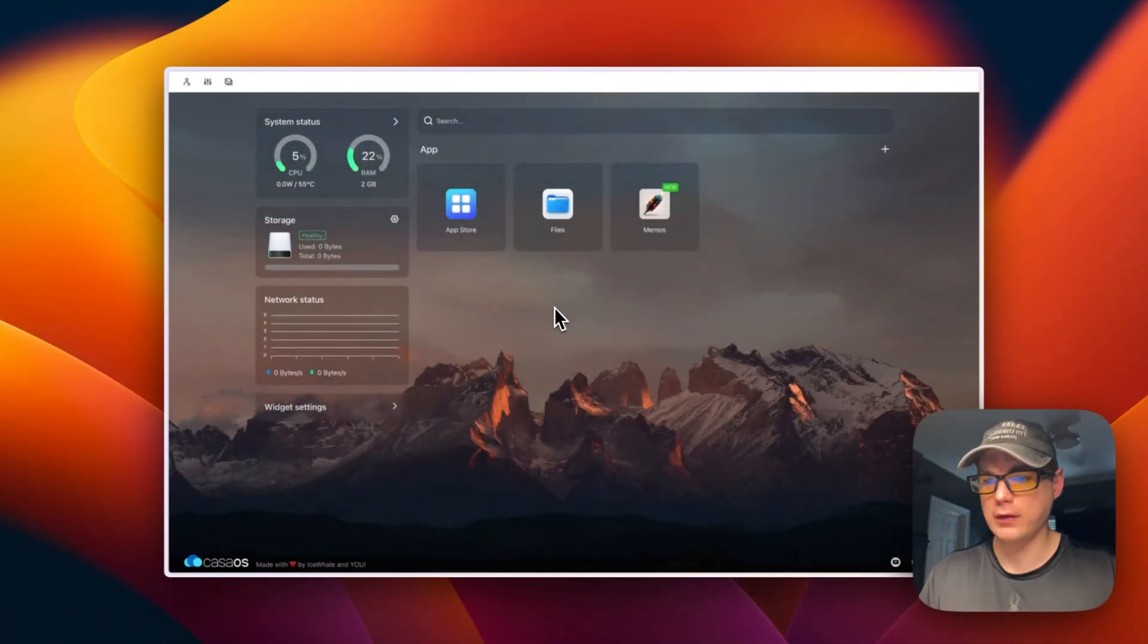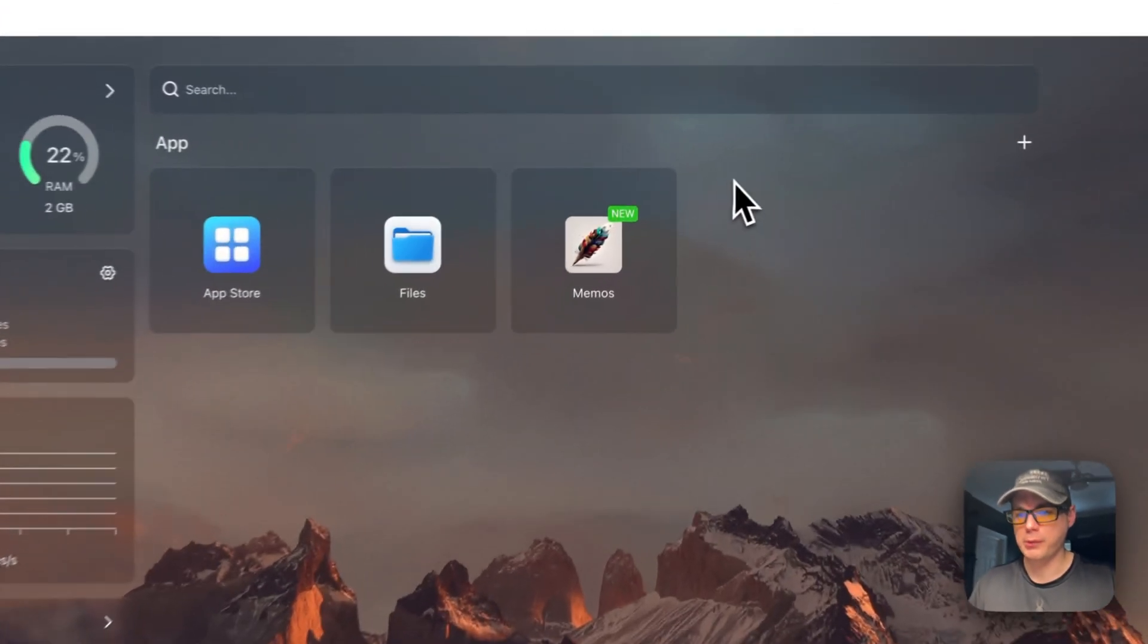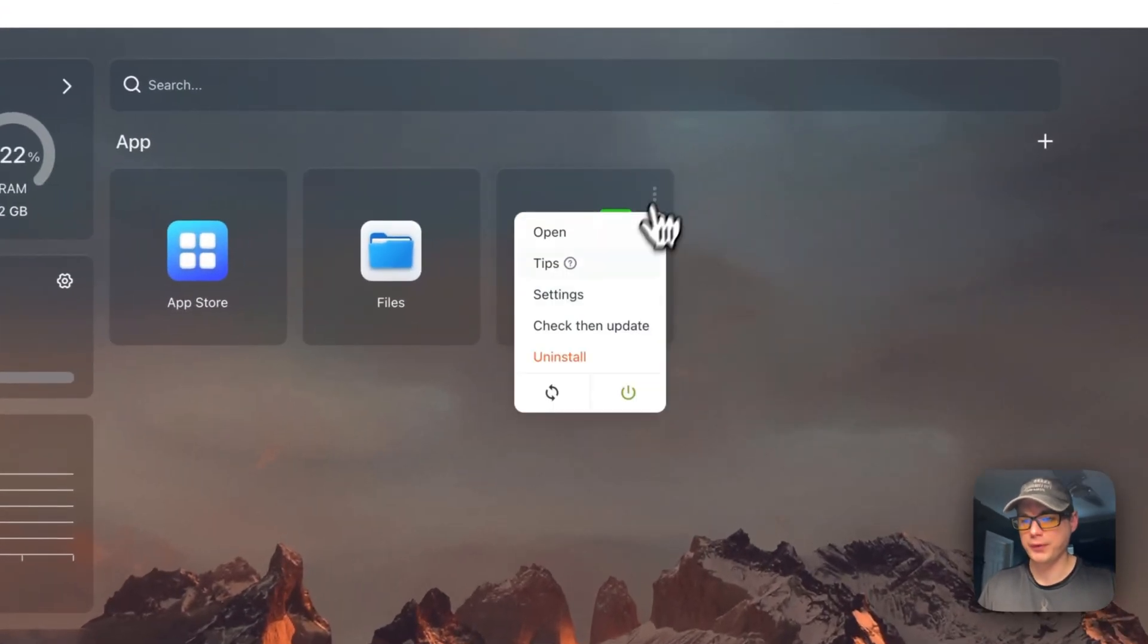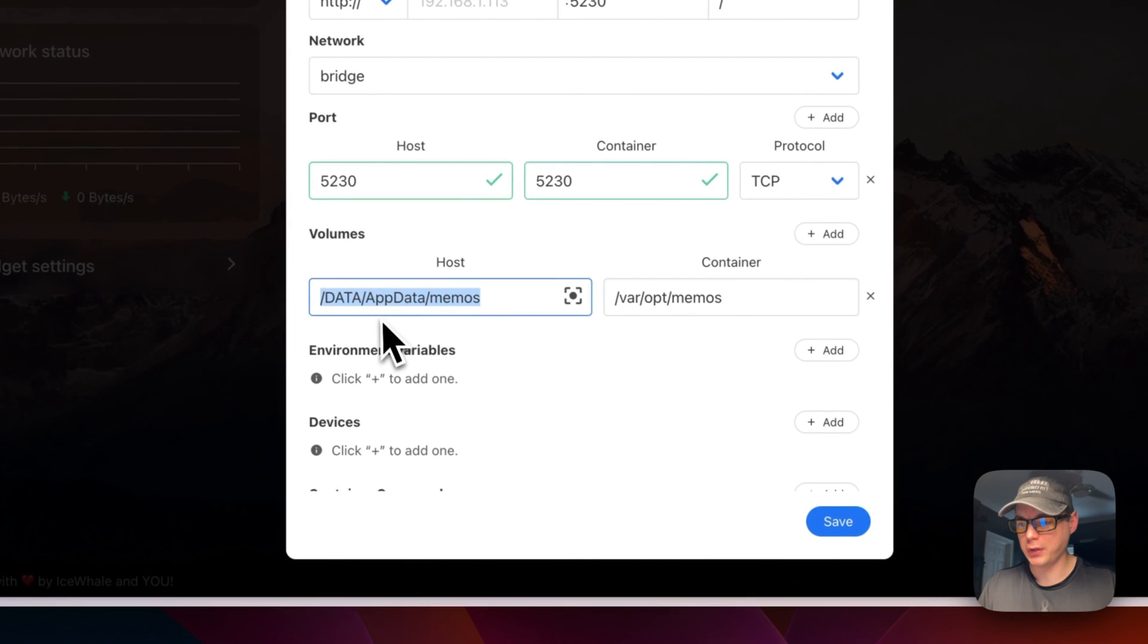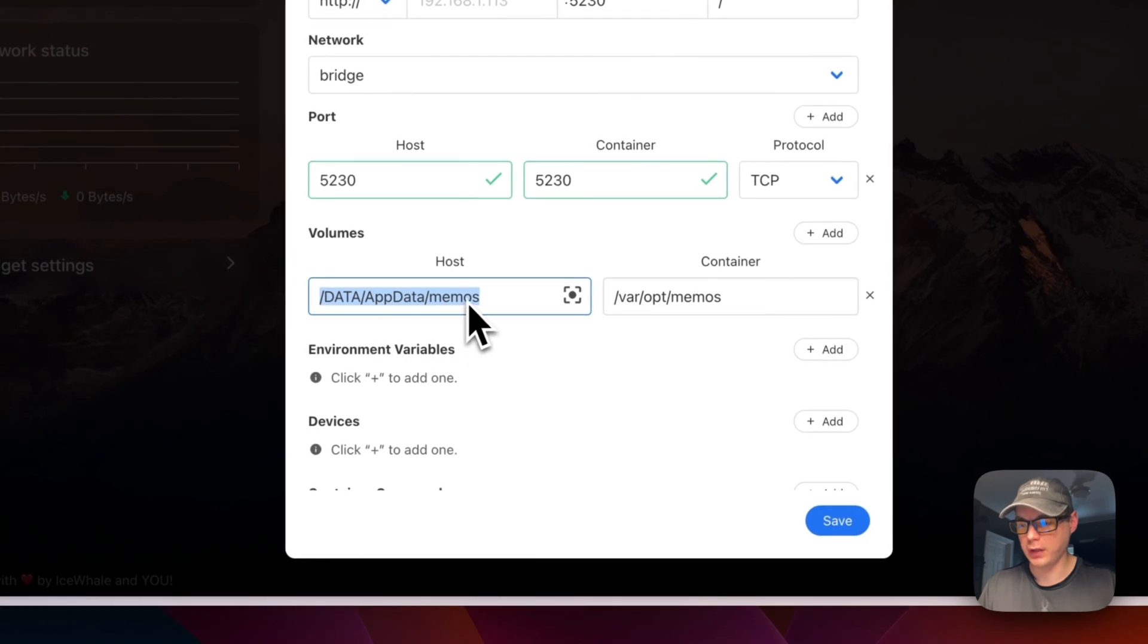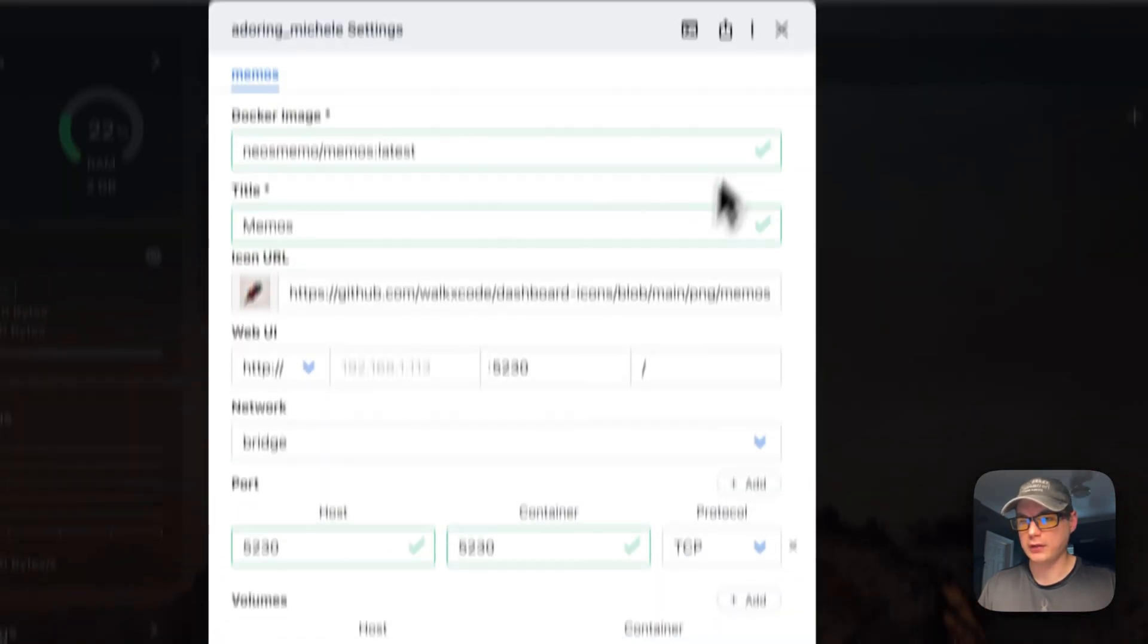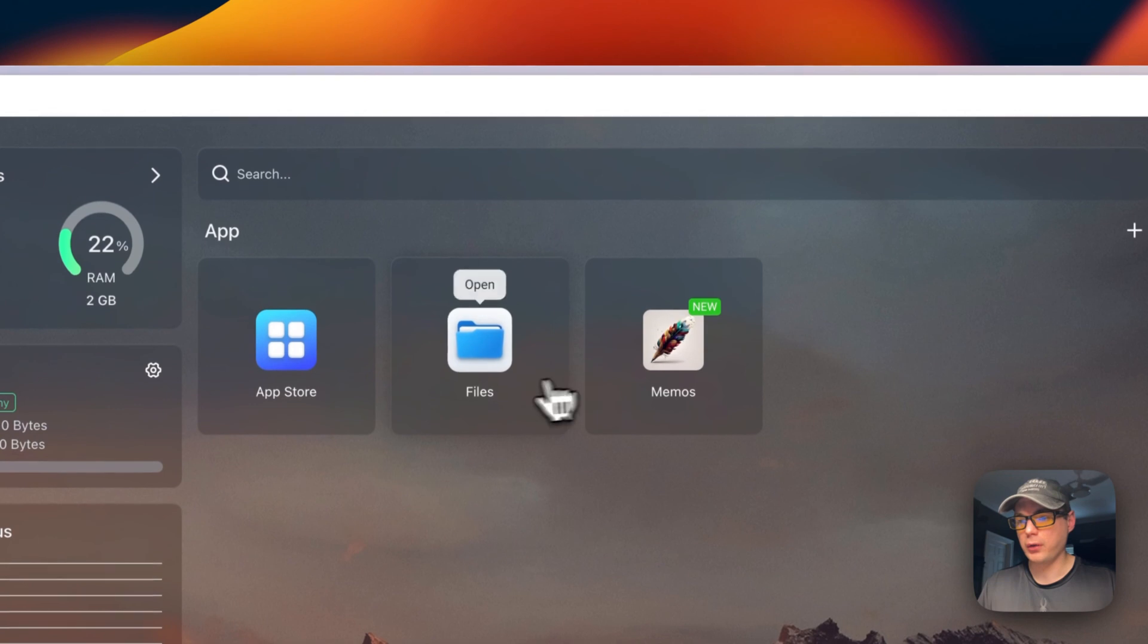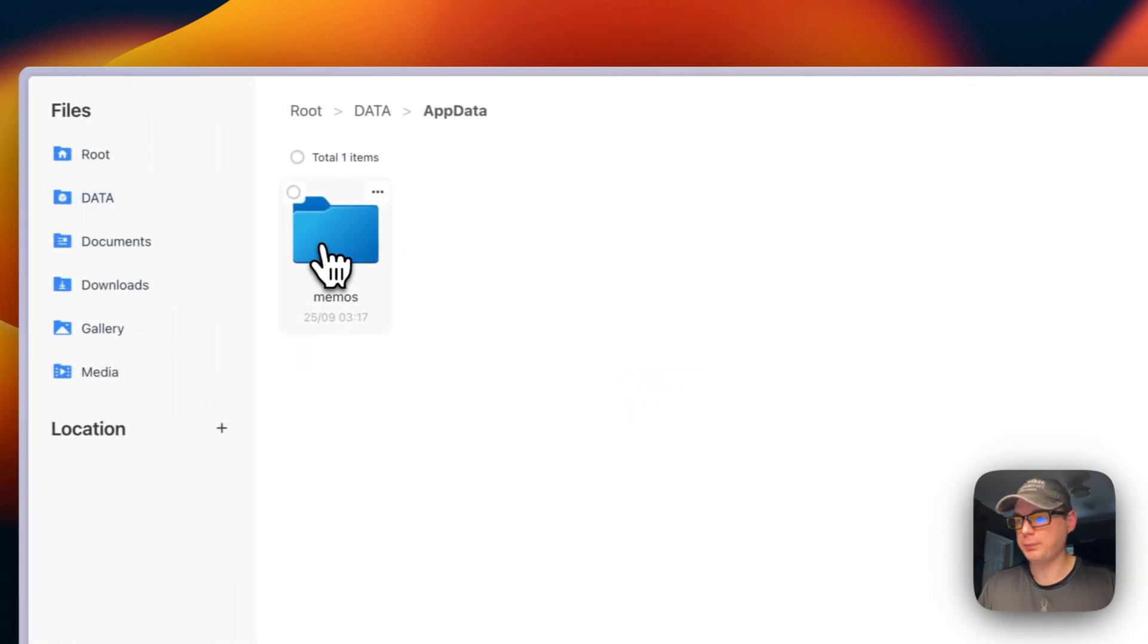I want to go over the volume we created in Memos. If you go into Settings, you can see we created a volume on the host and in the container.